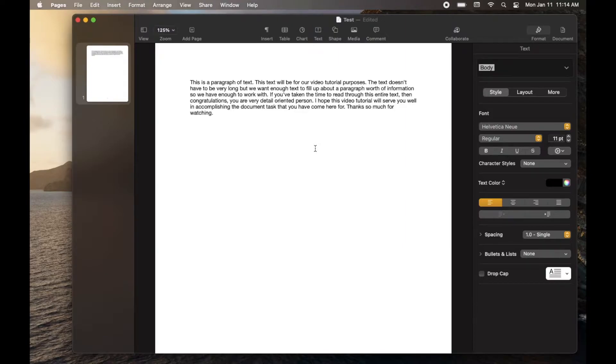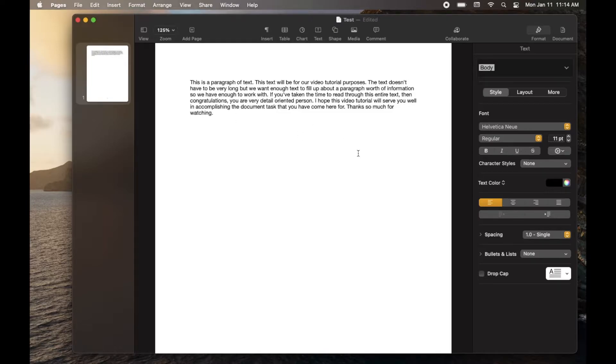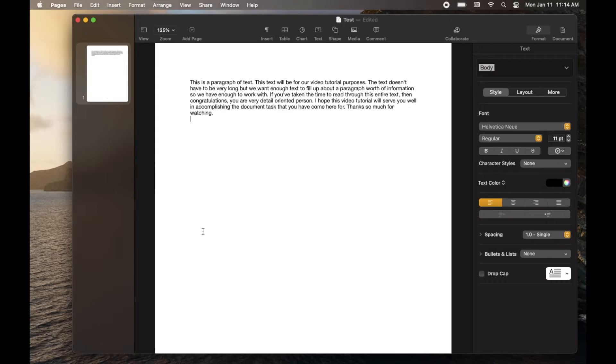So what you're looking at is a very simple document on my Mac within Apple Pages. I've got some text going here, but what I'd like to do is add some columns up and down to really separate this text out, maybe for a newsletter or something like that. So it's actually a very easy process.